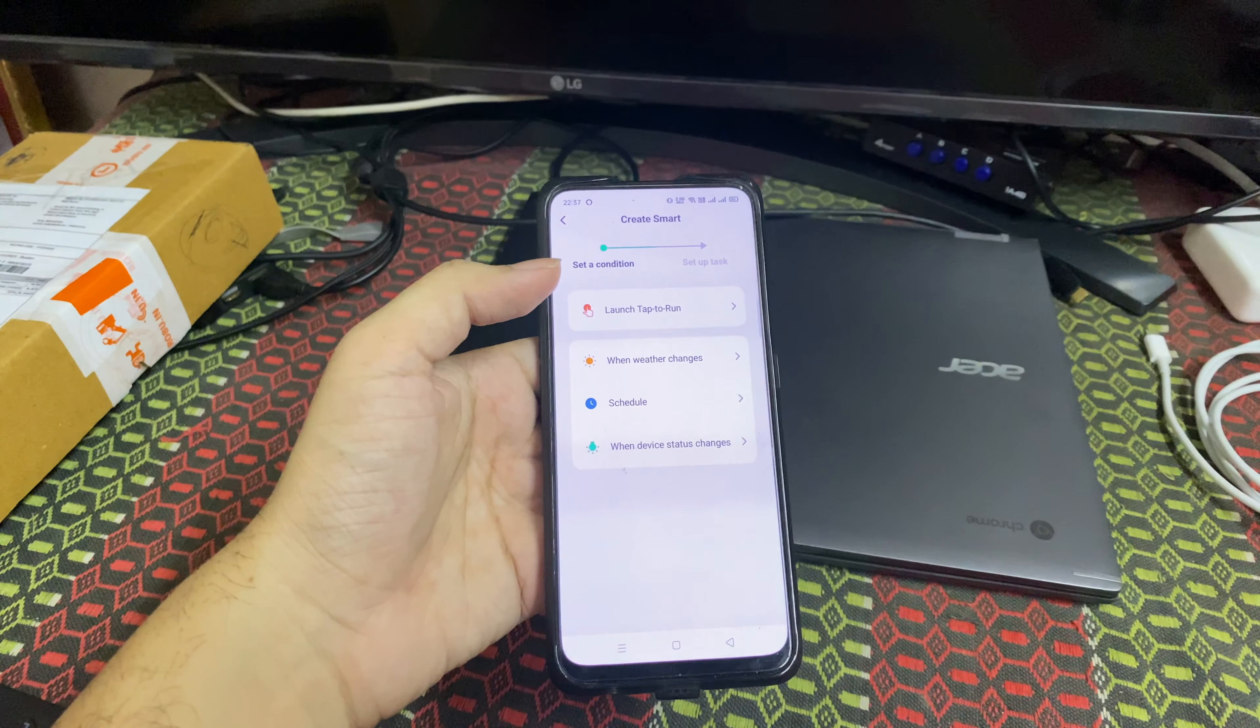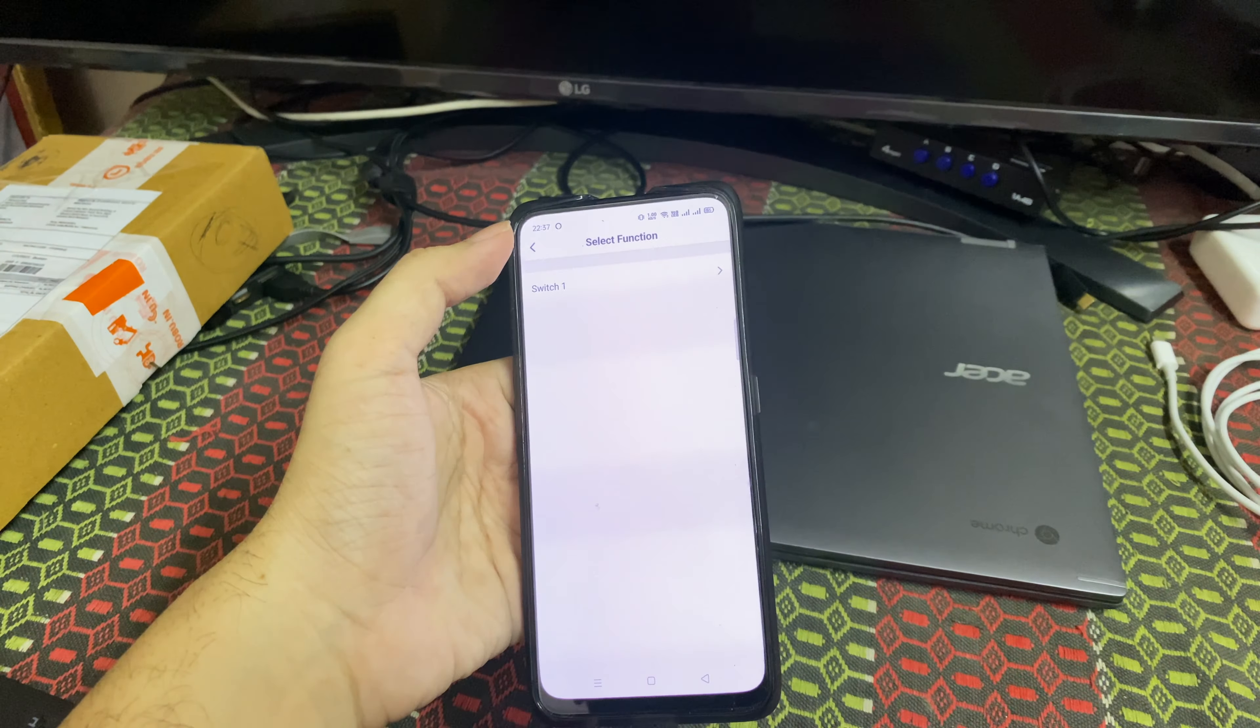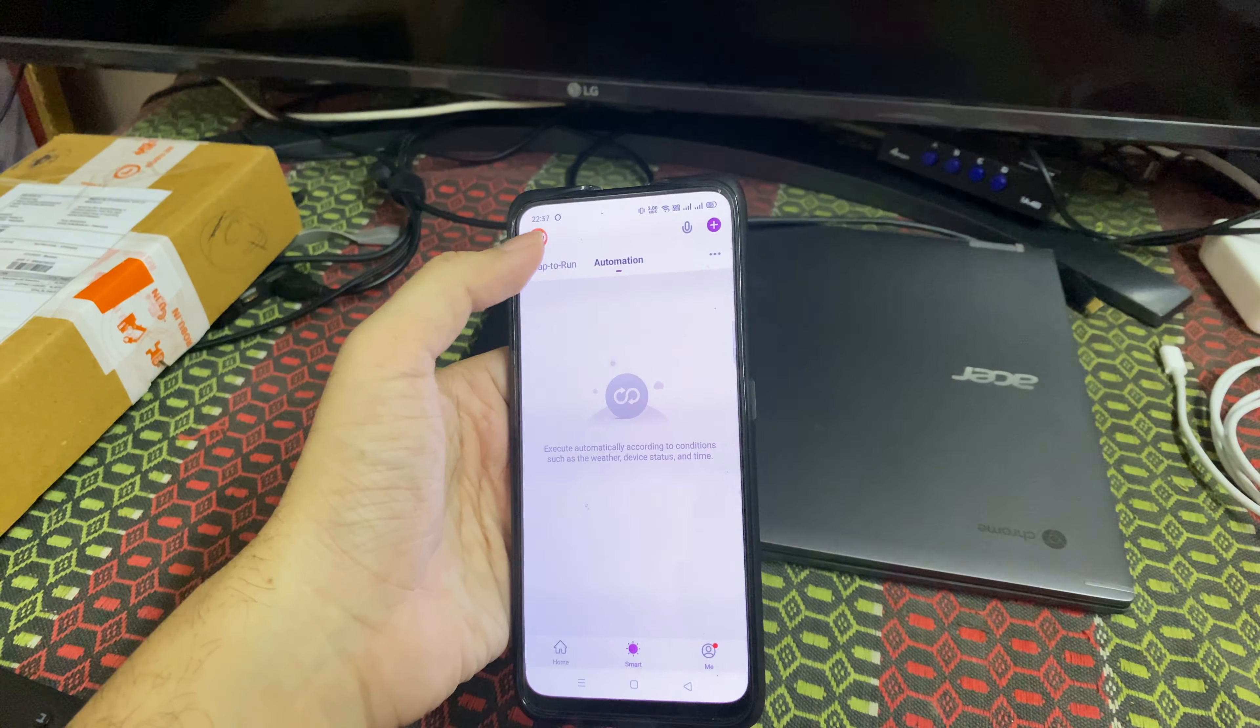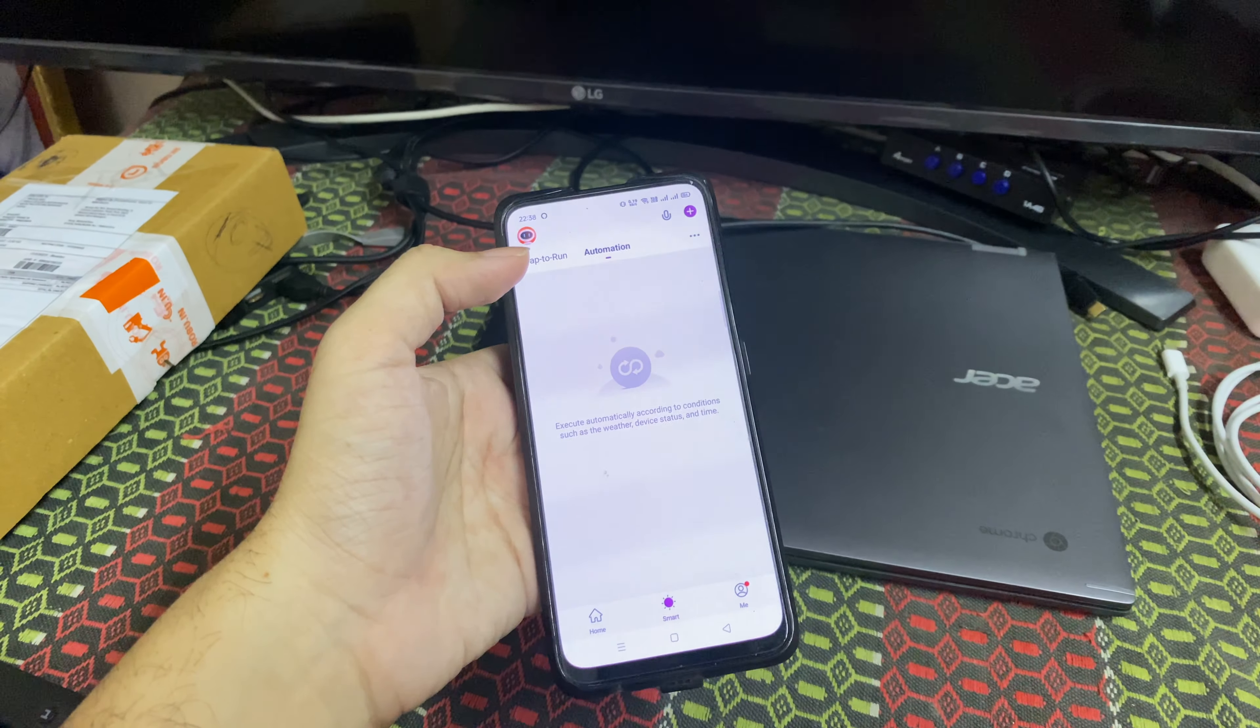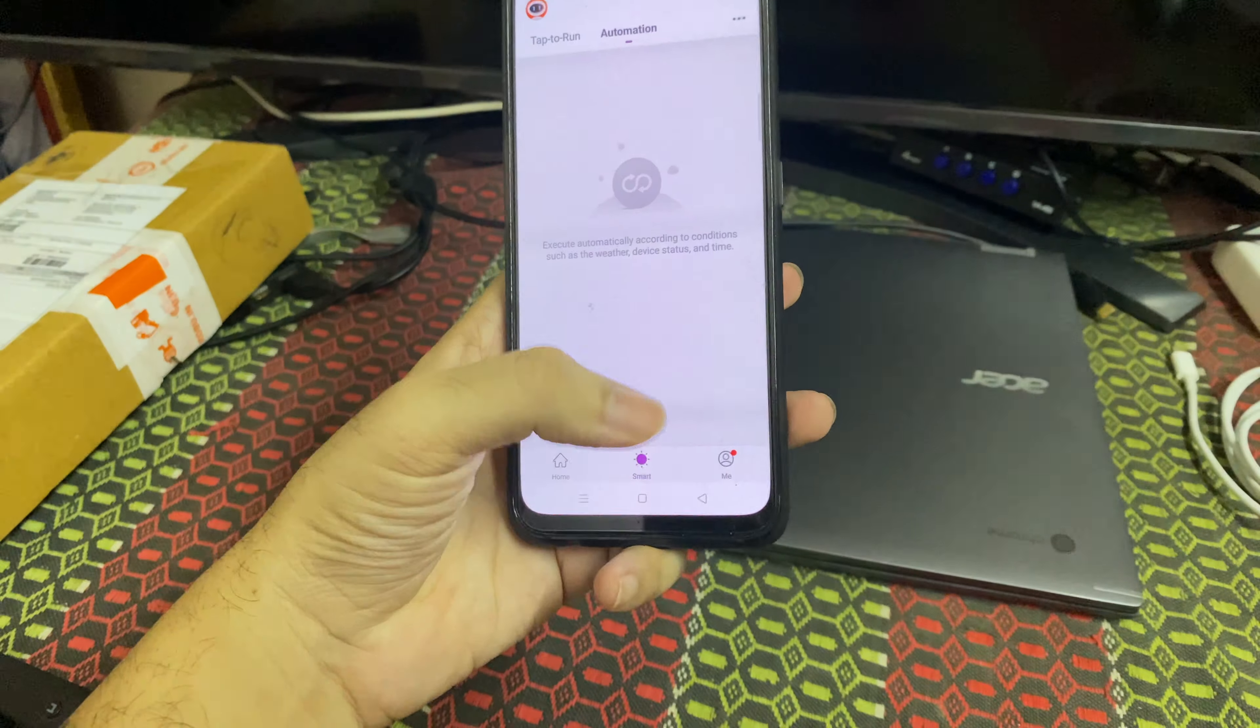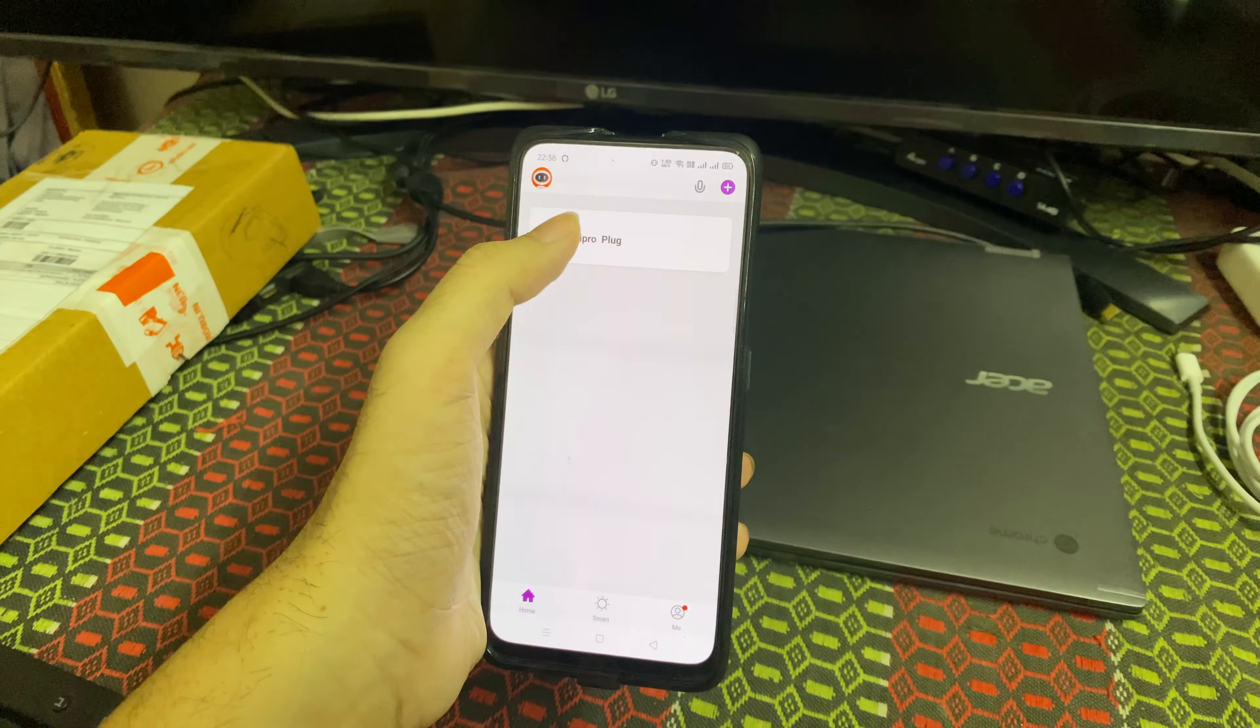Next is the smart scenarios. You can add multiple devices and add an automation scene. When the weather changes, or if you want to set a particular task - maybe every night at ten o'clock you want to switch off the plug, you can do that. Or when the device function changes. Some of them will be applicable to different devices, not all might be applicable to your device. The tap to run is like you need to tap and this will run. Automation is like the task will run automatically without any intervention from us. You can also check logs here.